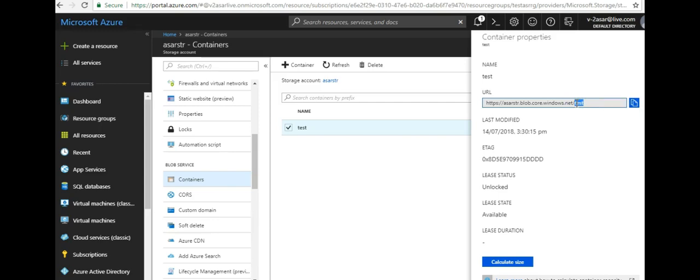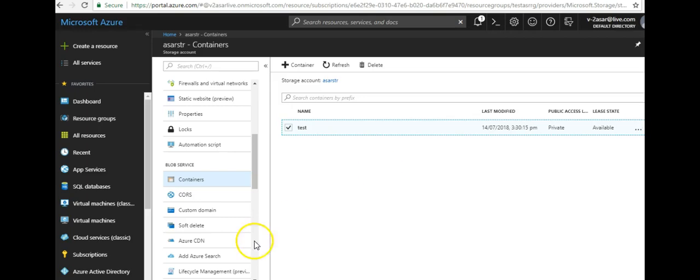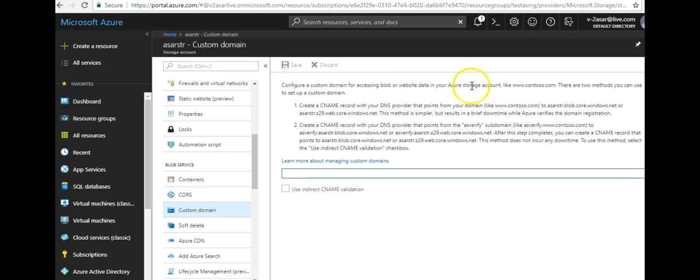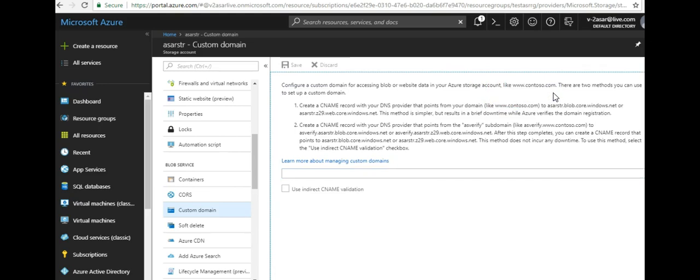So what I can do is I can go on to my blob and then I can click on custom domain. Here it says configure a custom domain for accessing blob or website data in your resource storage account like www.contoso.com. So I can give it like www.usher.local/test or any name of my choice.